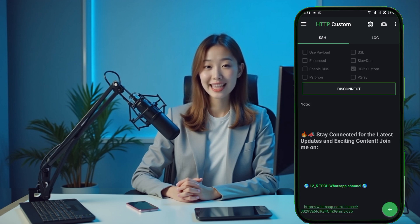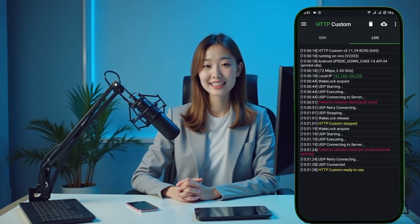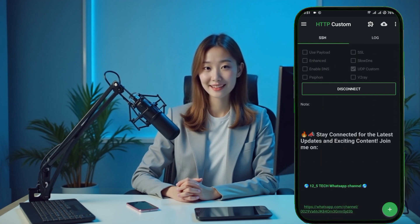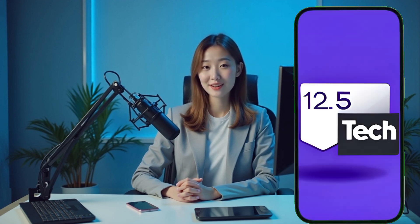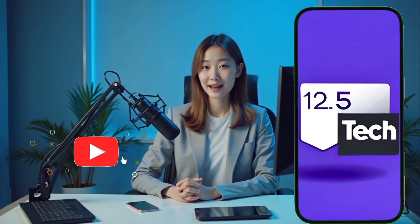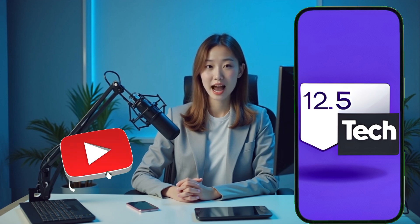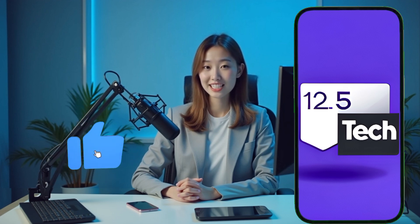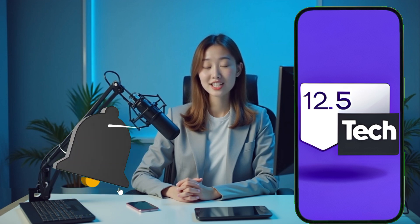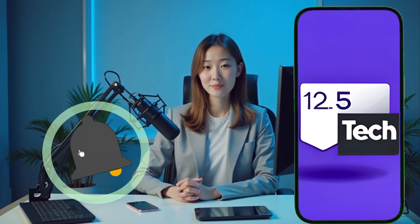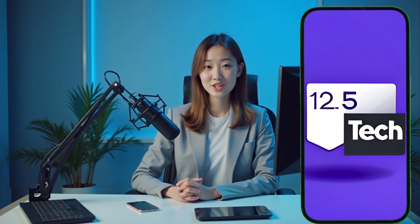And just like that, you're all set up. You've now got a secure and speedy browsing experience for the next month. If you found this tutorial useful, hit that like button, drop a comment if you have any questions, and make sure to subscribe for more tech tips and tricks.